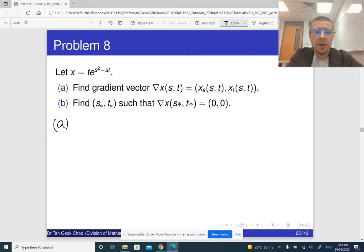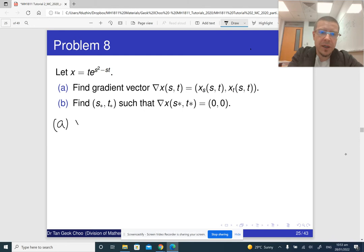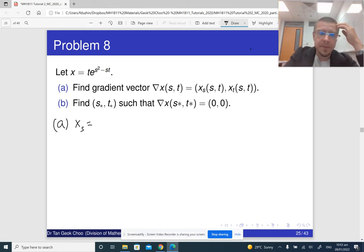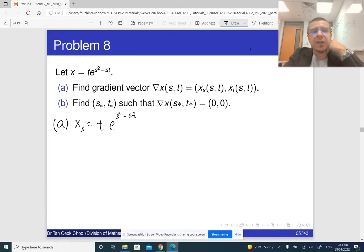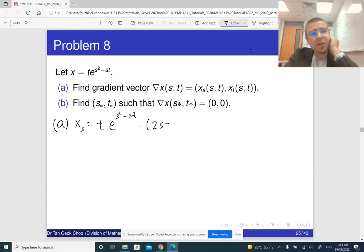To find the gradient we need to find the partial derivatives. The partial derivative of x with respect to the first variable s — so with respect to s — t is just a constant at the moment. The derivative of the exponential function is the exponential function itself, so it is e to the s-squared minus st, times the derivative of the exponent with respect to s, which is 2s minus t.